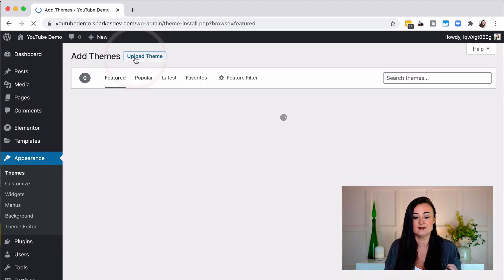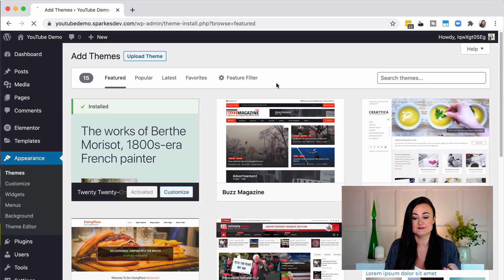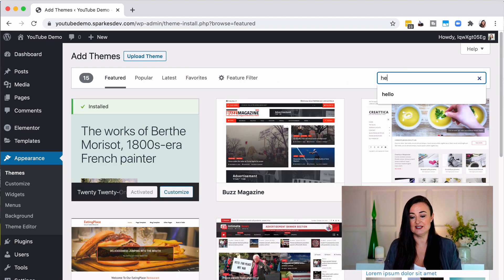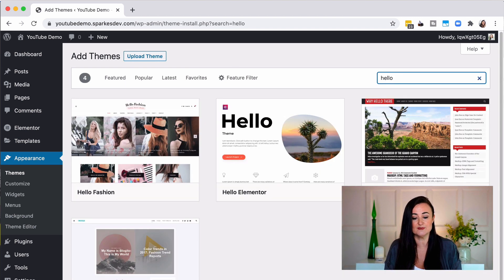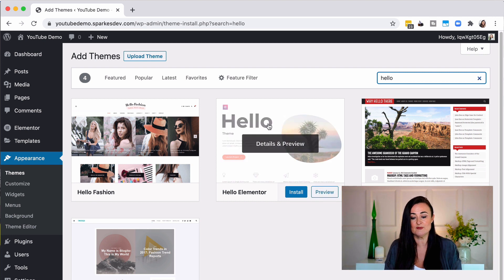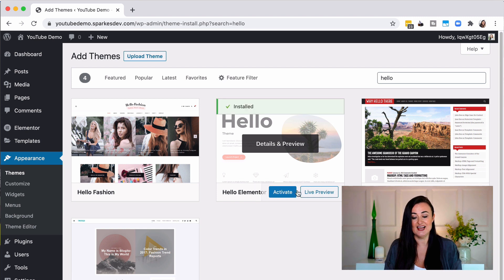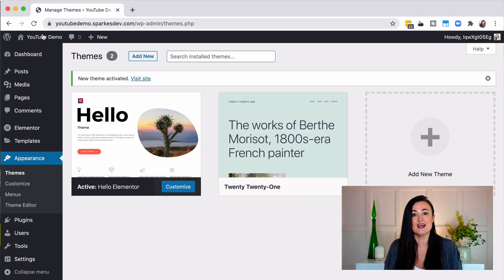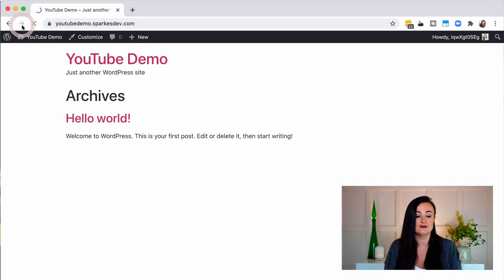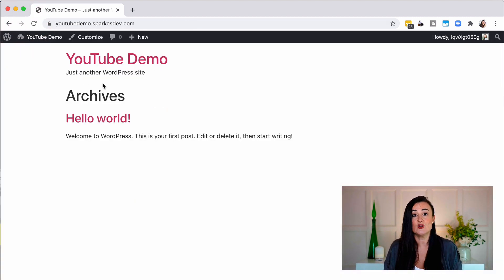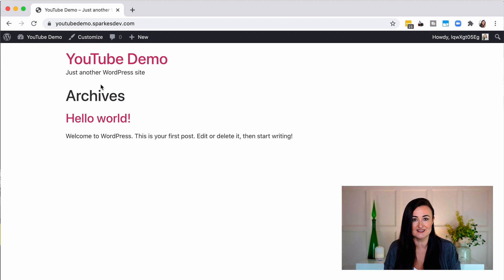Click on add new and type 'hello' in the search box, exactly the same way as we did with plugins. It's the one with the palm trees. Click install and then activate exactly the same, and now if I go back to my website it has no styling at all apart from a pink colour — and it's ready for me to create everything I need using Elementor.